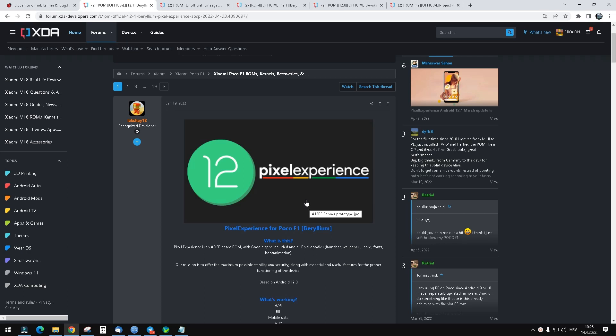Okay guys, this is my quick tutorial on how to install Pixel Experience 12.1, the latest version, on your Pocophone F1.